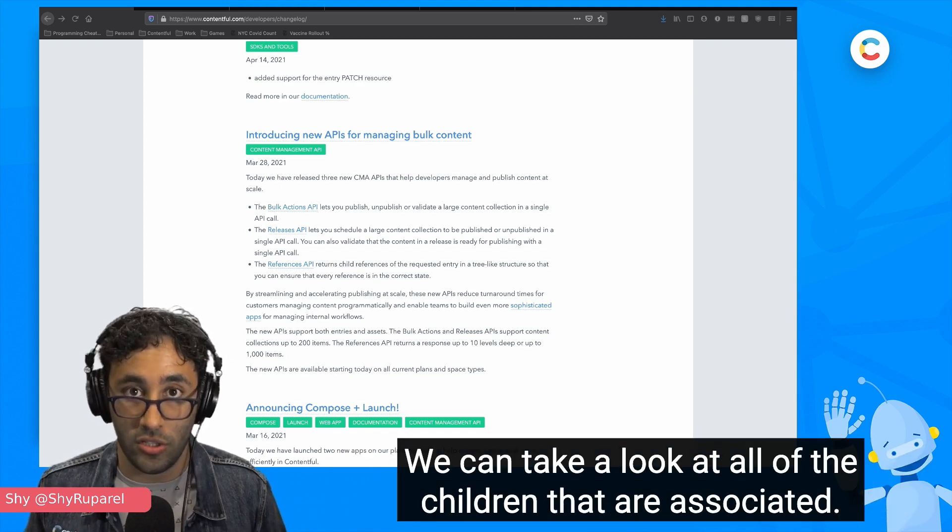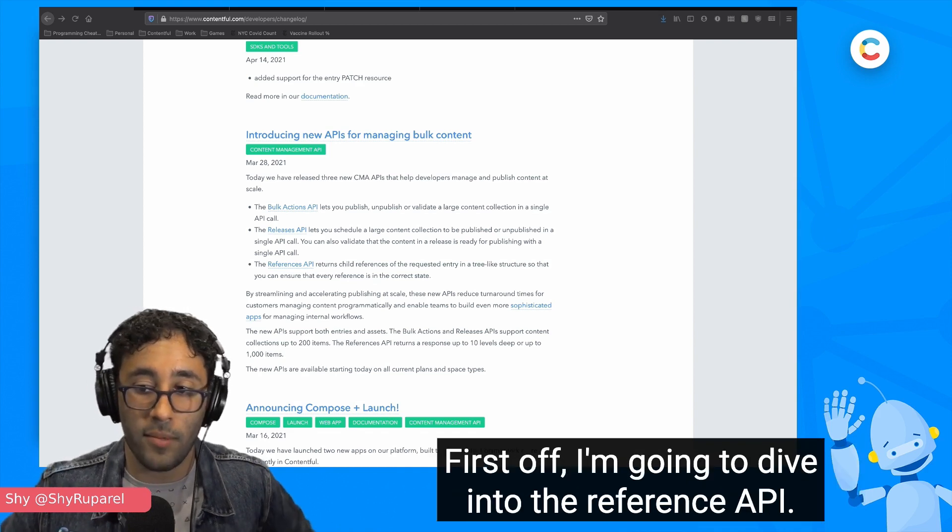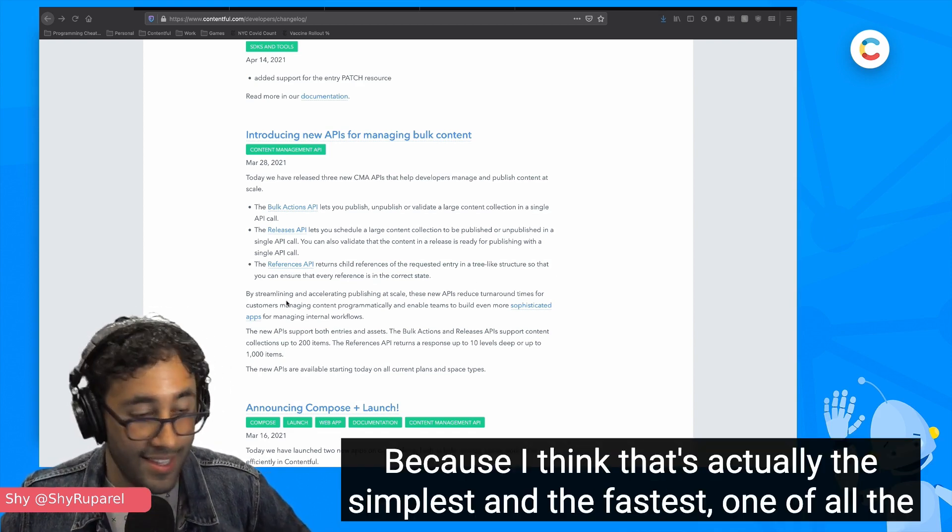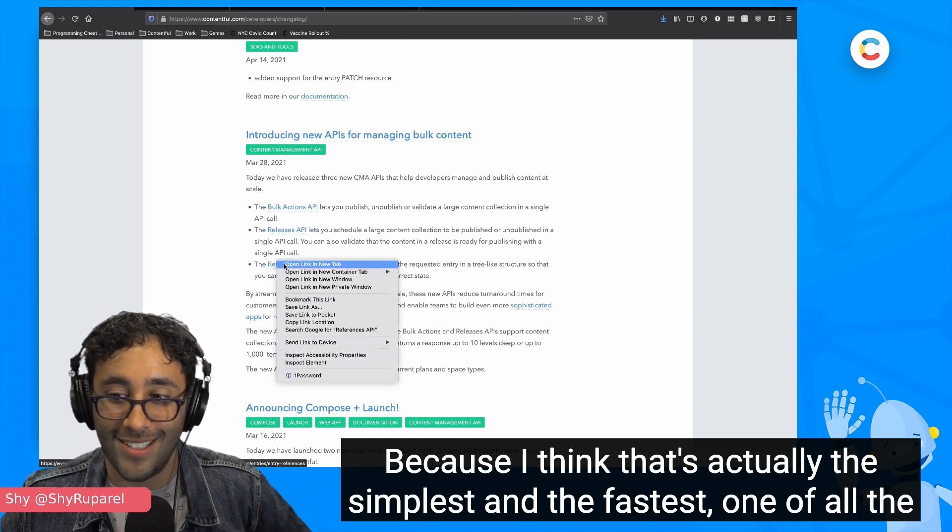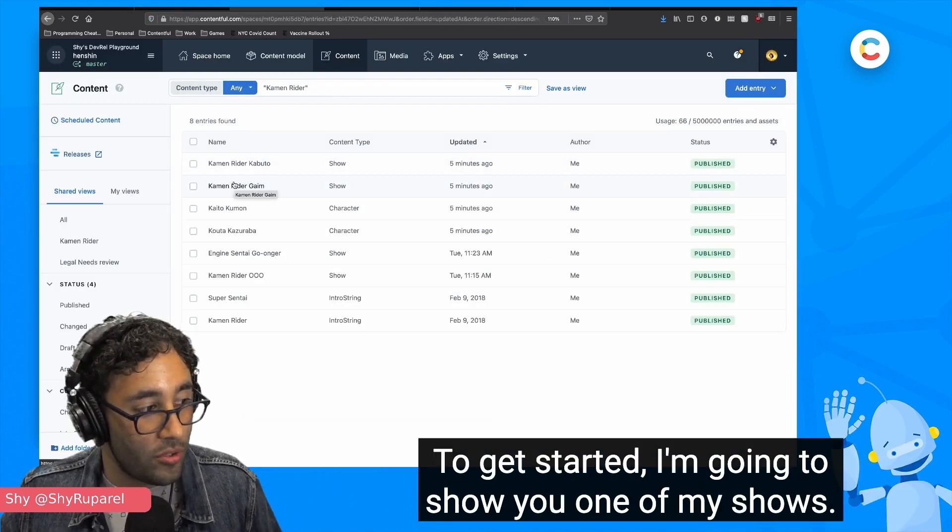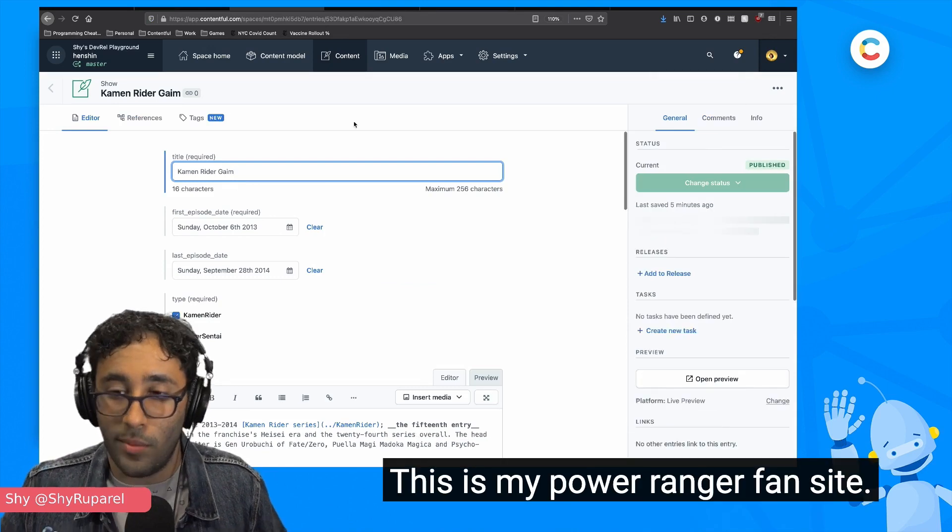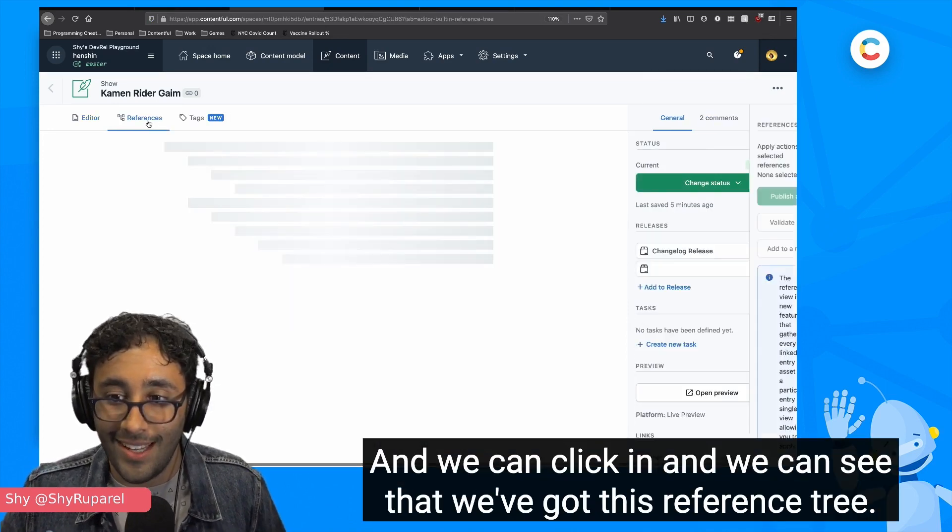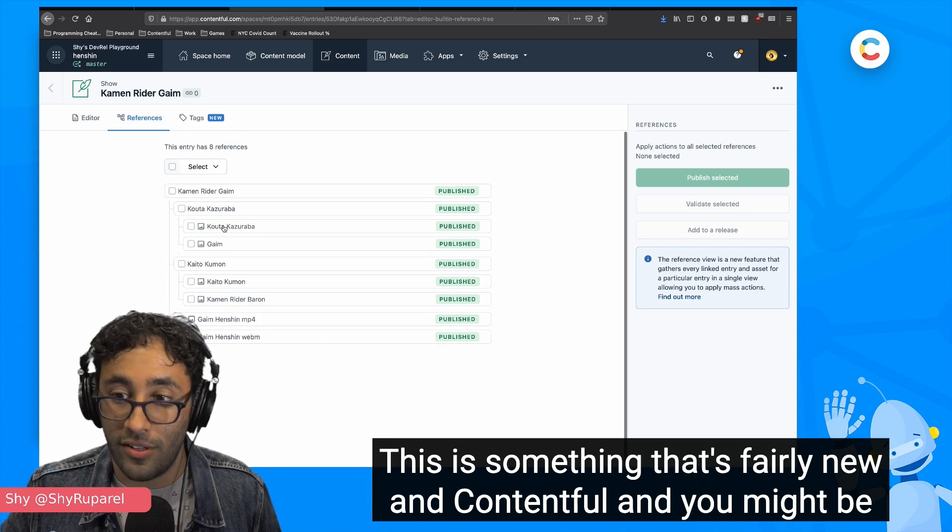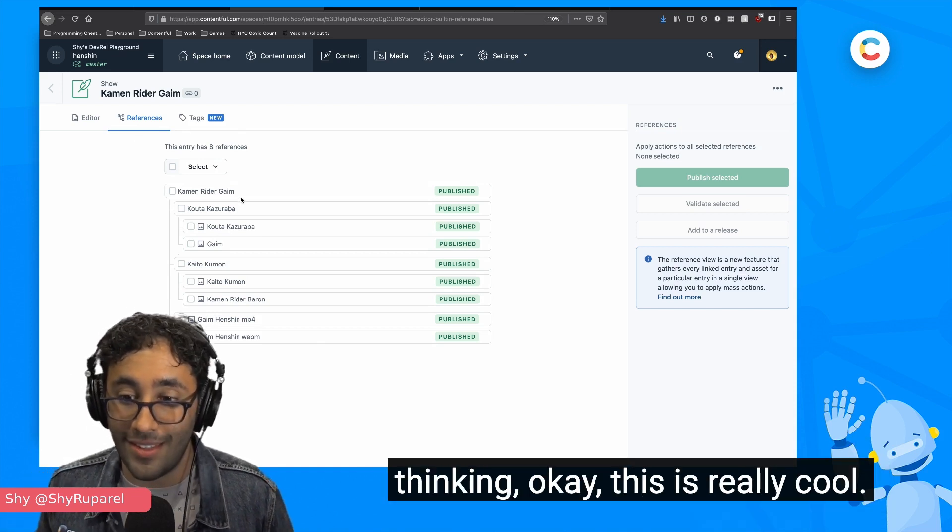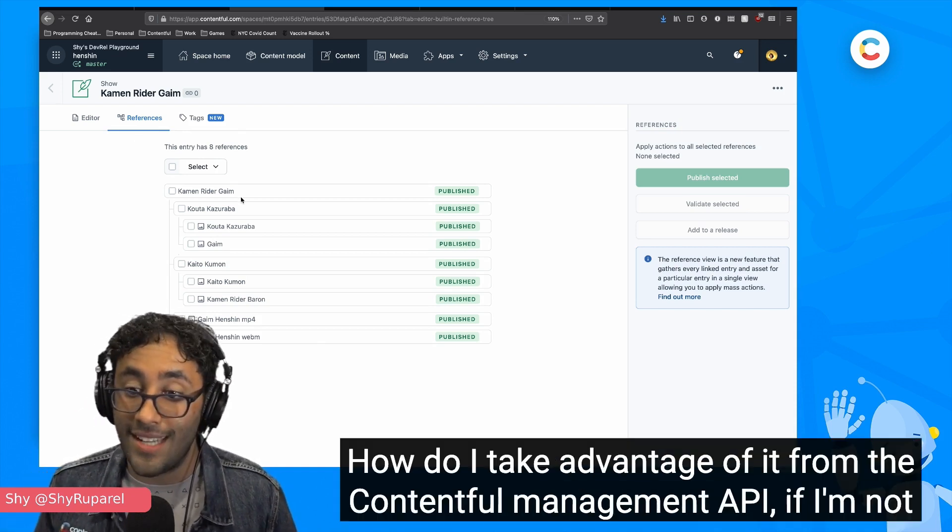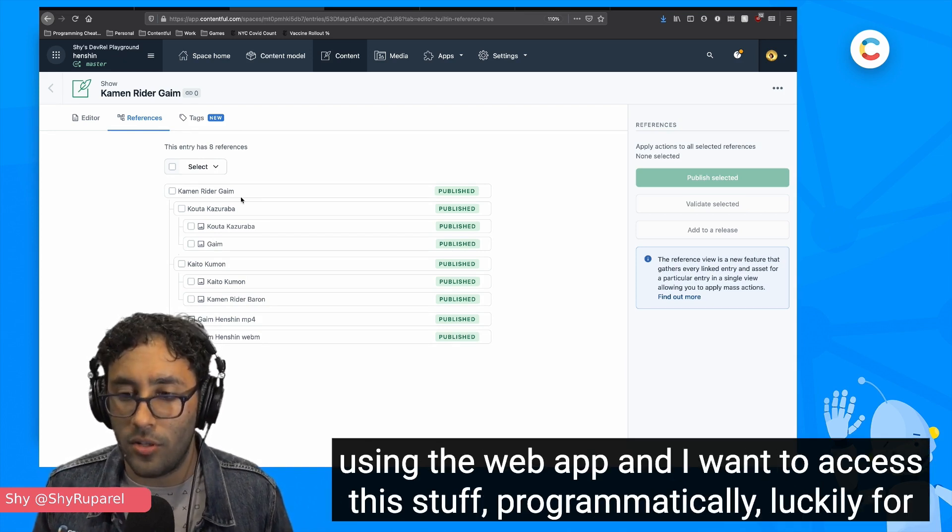We can take a look at all of the children that are associated. First off, I'm going to dive into the reference API because I think that's actually the simplest and the fastest one of all the ones that we're going to talk about today. To get started, I'm going to show you one of my shows. This is my Power Ranger fan site. And we can click in and we can see that we've got this reference tree. This is something that's fairly new in Contentful. And you might be thinking, okay, this is really cool. It's in the web app. That's great.